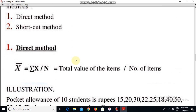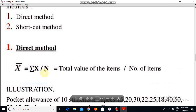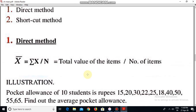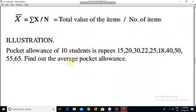Calculation of simple arithmetic mean in individual series. First is the direct method. Direct method: mean is equal to summation x divided by n, that is total number of values divided by number of items. For example, pocket allowance of 10 students is rupees 15, 20, 30, 22, 25, 18, 40, 50, 55, and 65.